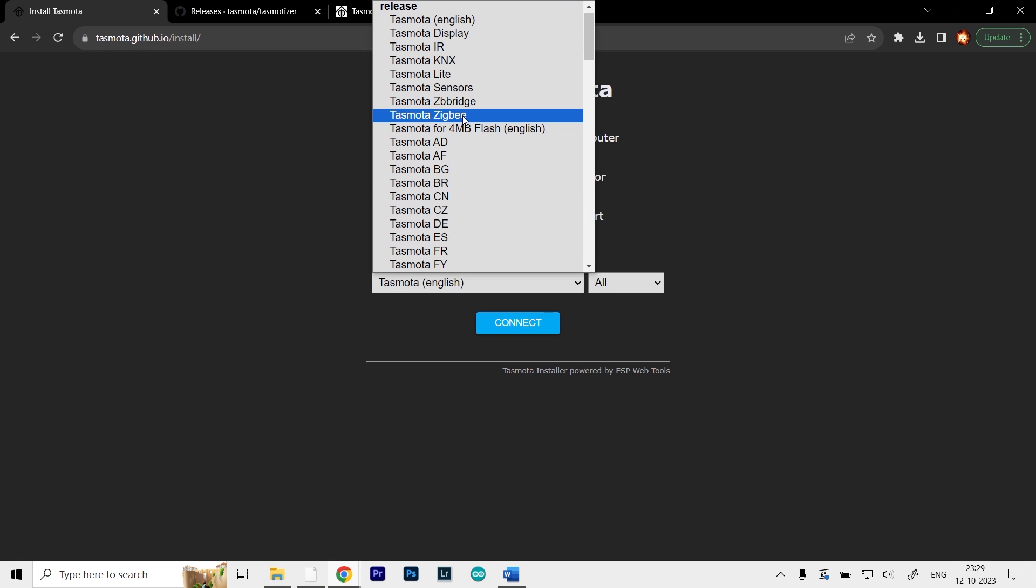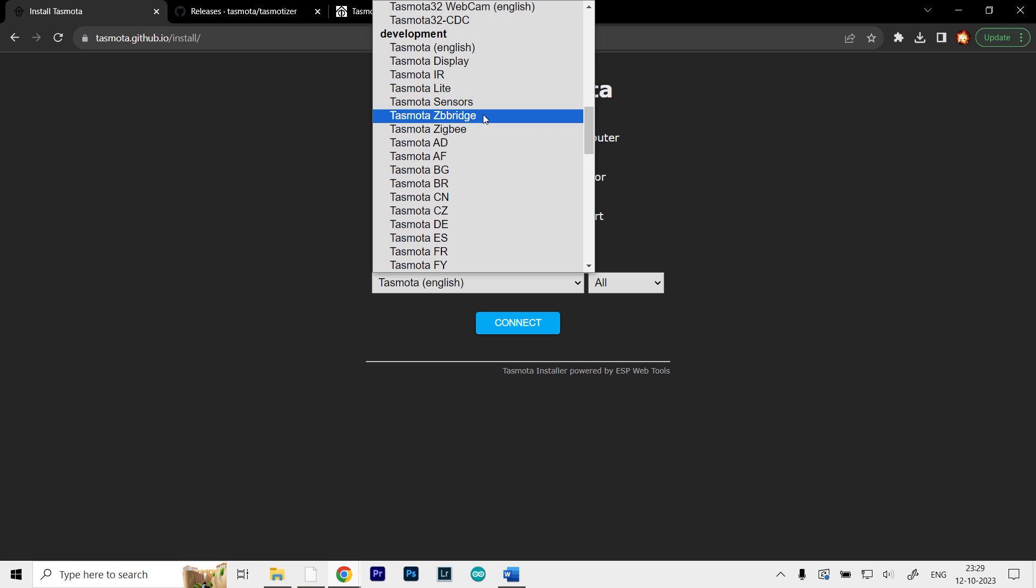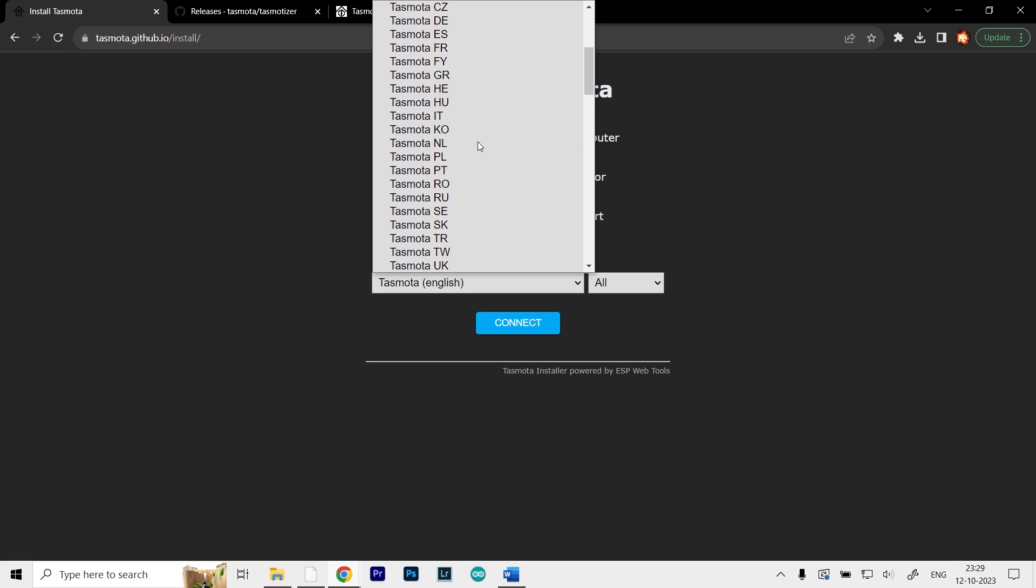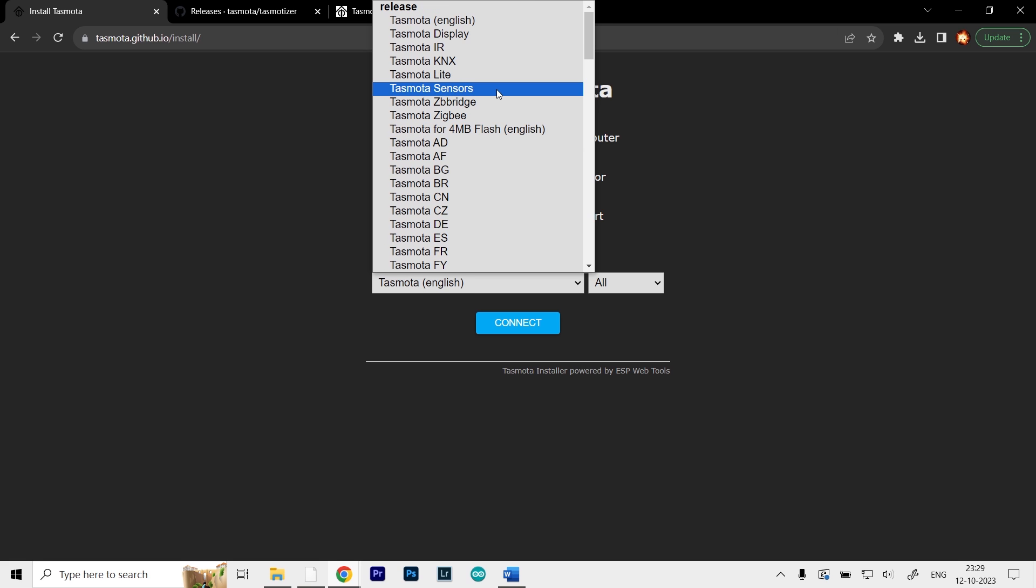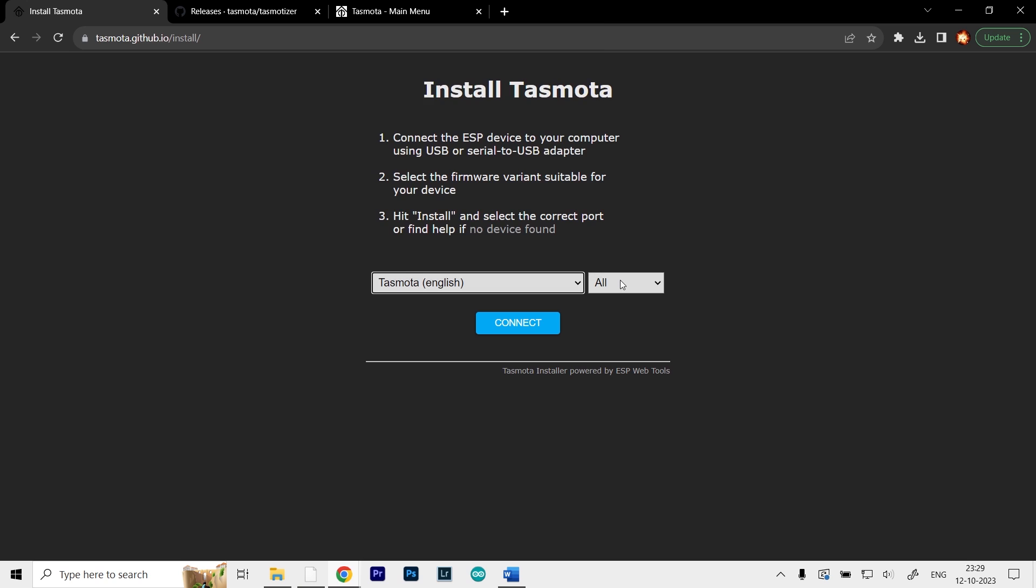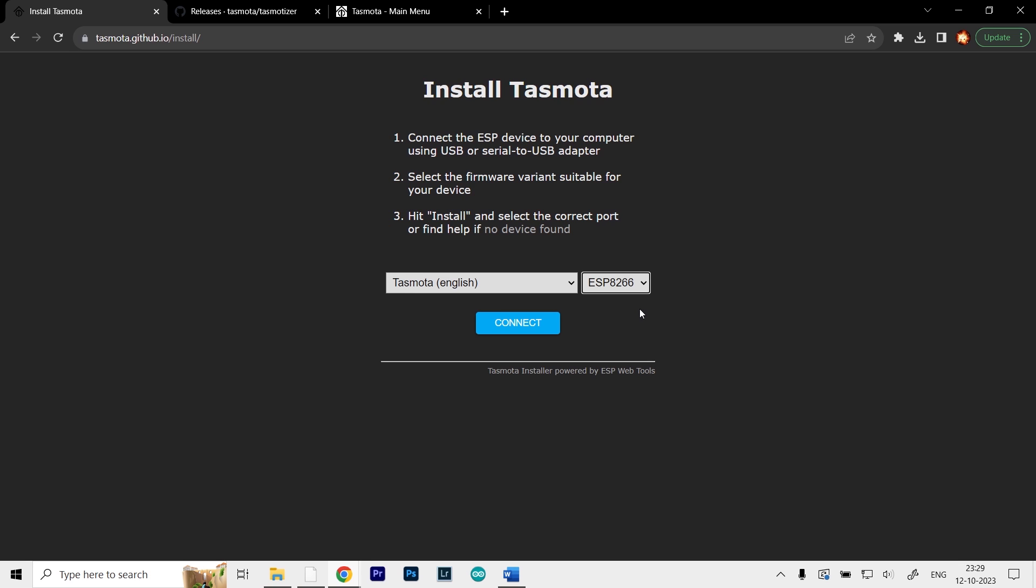It's available in many languages and different versions. For this case, I'll be using the normal version in English. Then we have to select our device here. We have ESP32 and ESP8266, so we'll select the 8266 version and then click on connect.